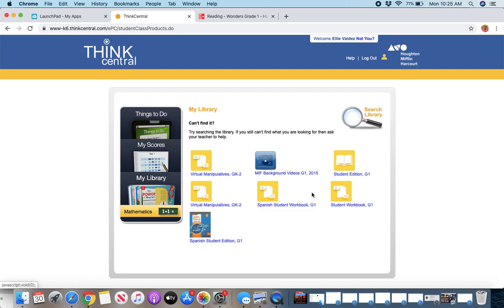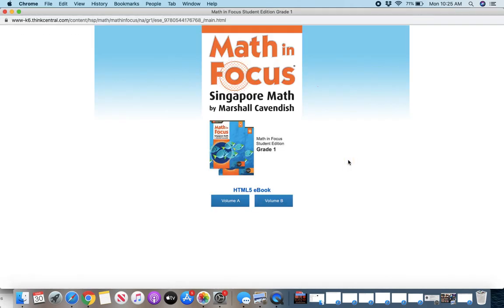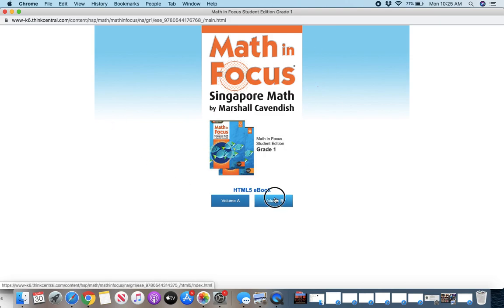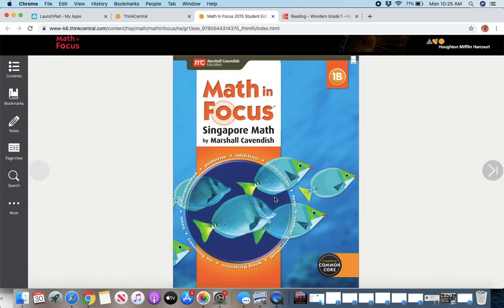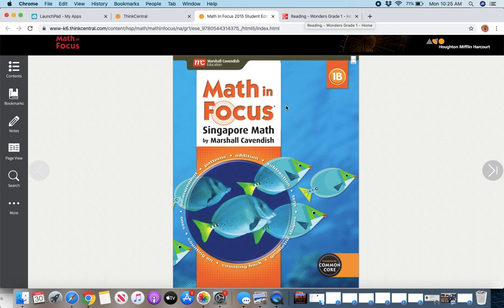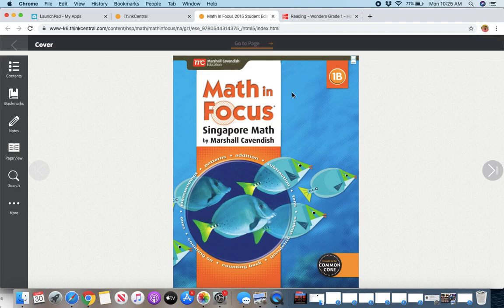So I click My Library, and then I'm going to go to Student Edition. So in the must-dos, that's what we've listed for you to work on. So Student Edition, it comes up here. We're working in Volume B currently. So Math in Focus is the name of the curriculum book, just like Wonders is our reading.